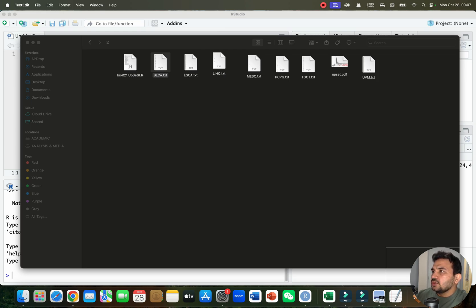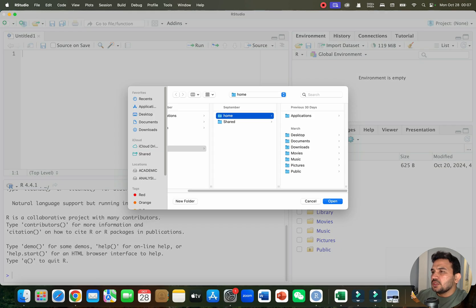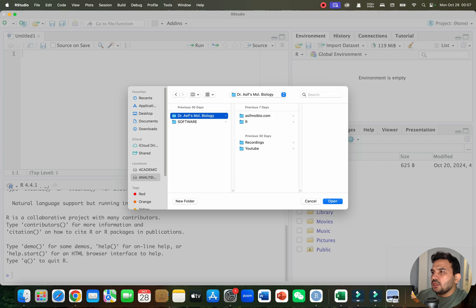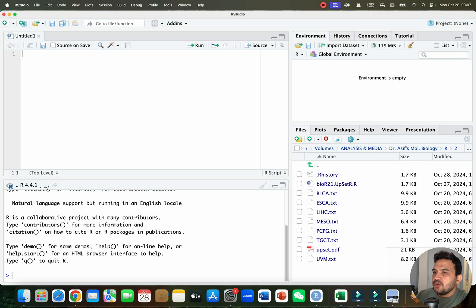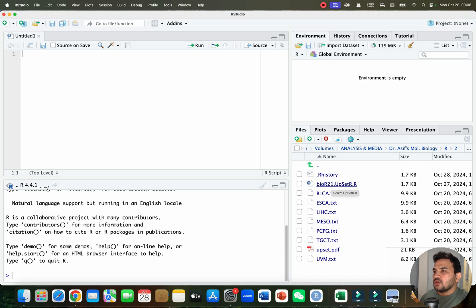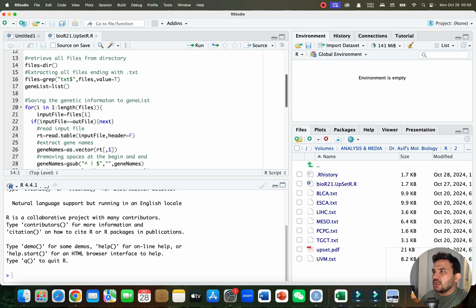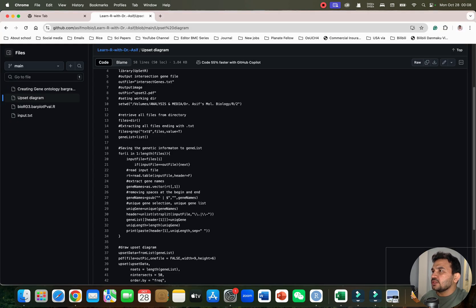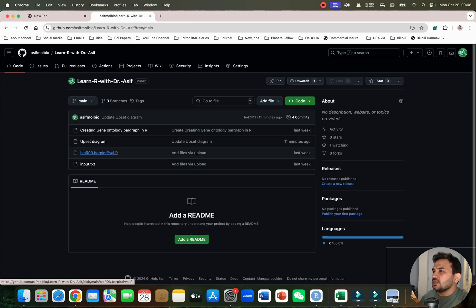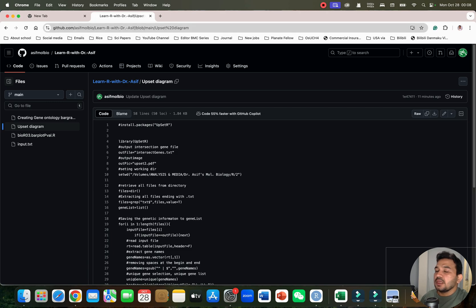Let me go to R and show you this folder. Here is R and here is folder number two, which I will open. I have already written an R script. If you want this R script, I have already uploaded it to my GitHub page of Dr. Asif Molecular Biology. You can go to this page and find the R script — I will also paste the link in the video description. You can even ask ChatGPT to help you write the code.